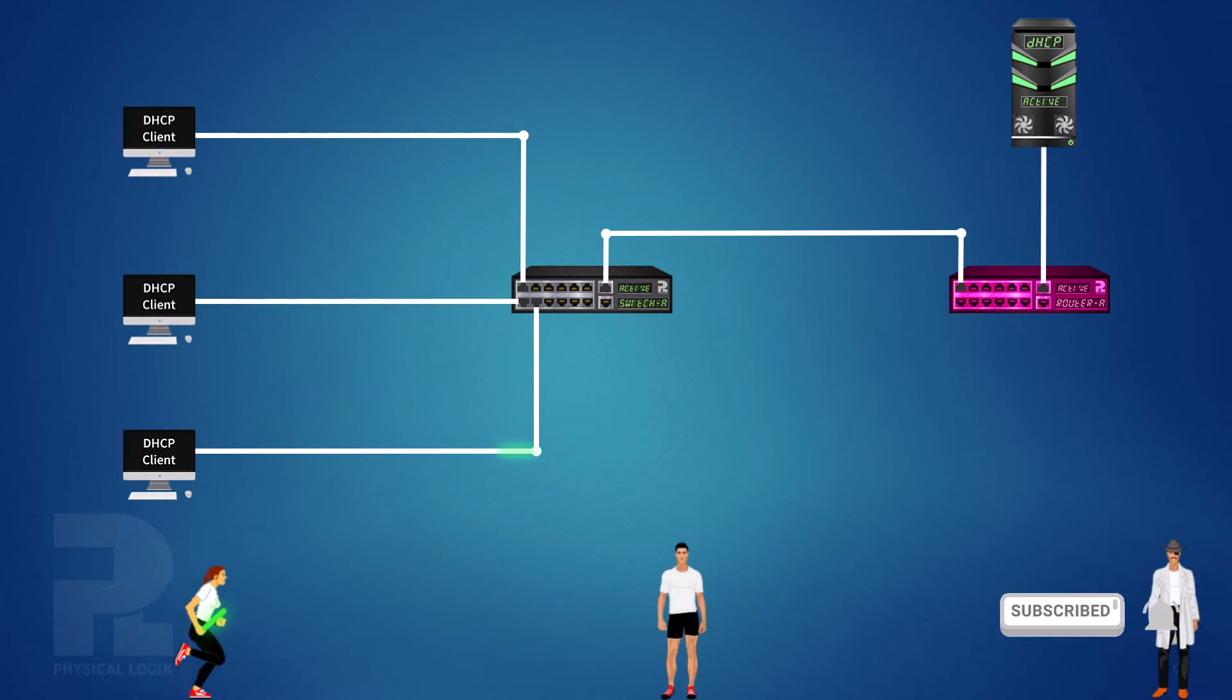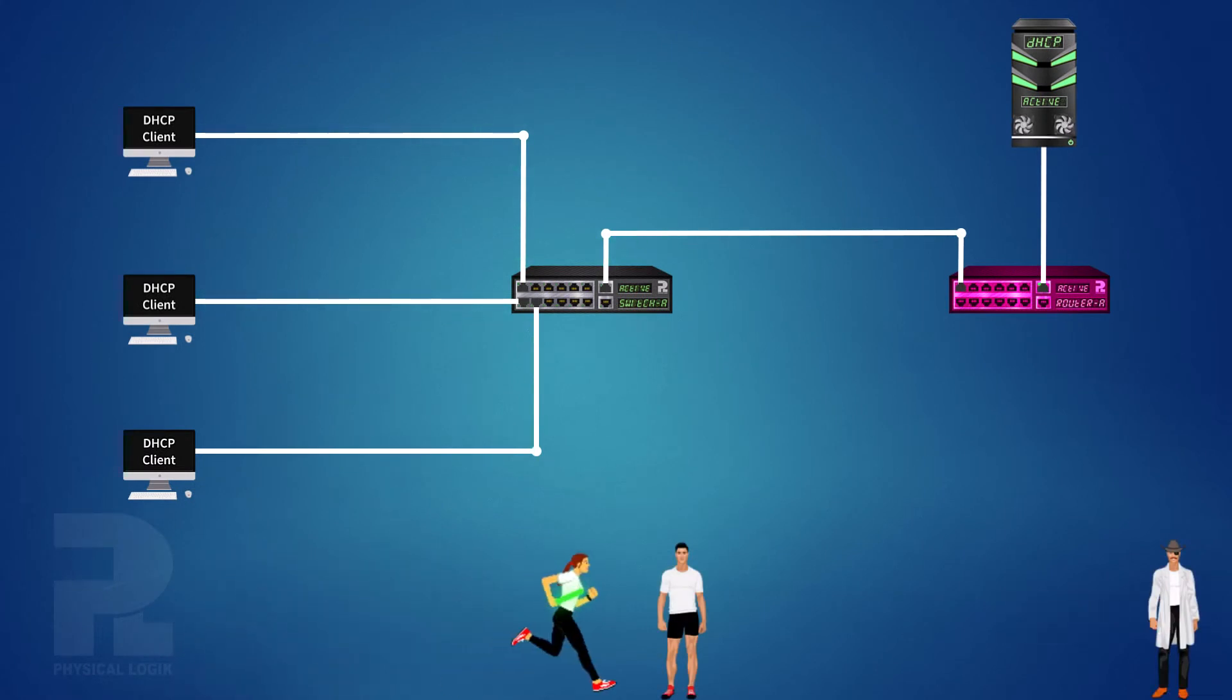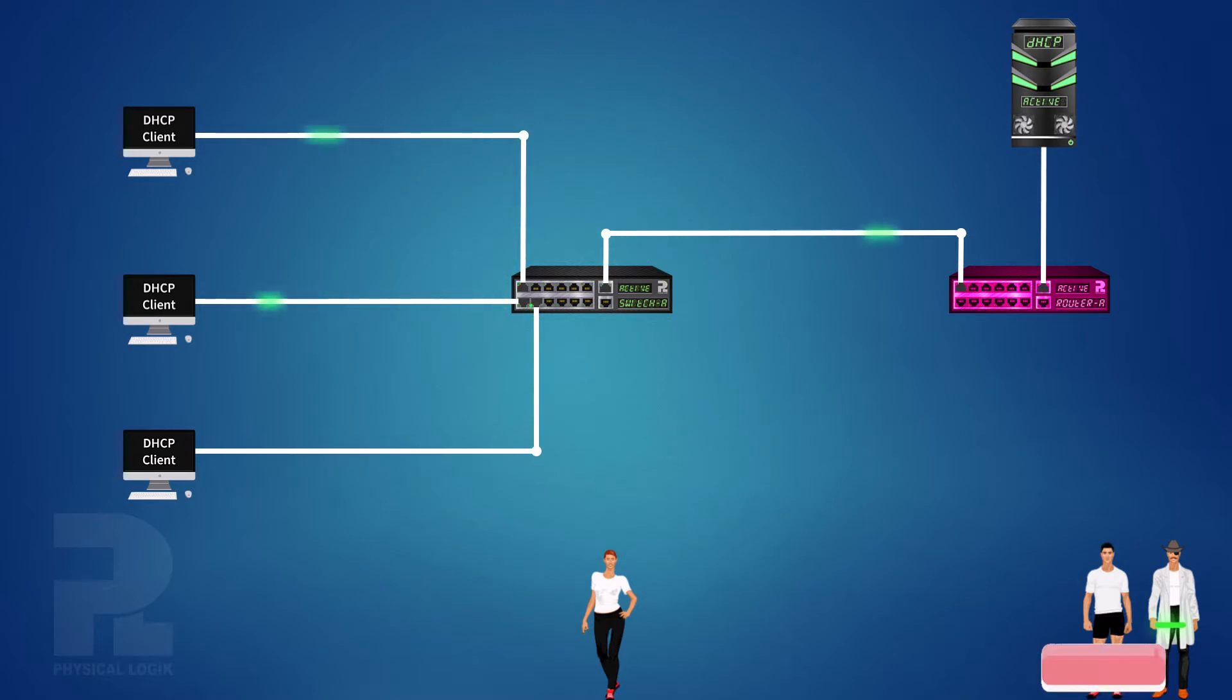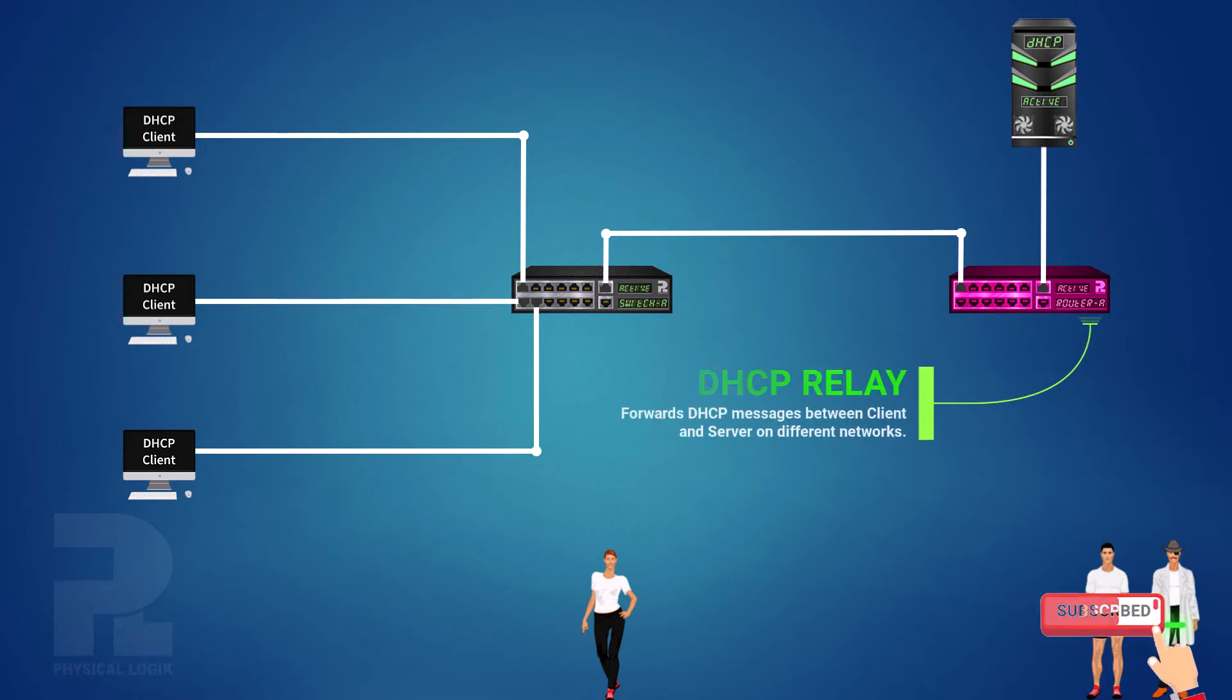Sometimes you do not always have to run the race all by yourself. You can relay the packets to the server if there is a relay agent on the broadcast domain of the client. Today, we'll talk about the DHCP relay.